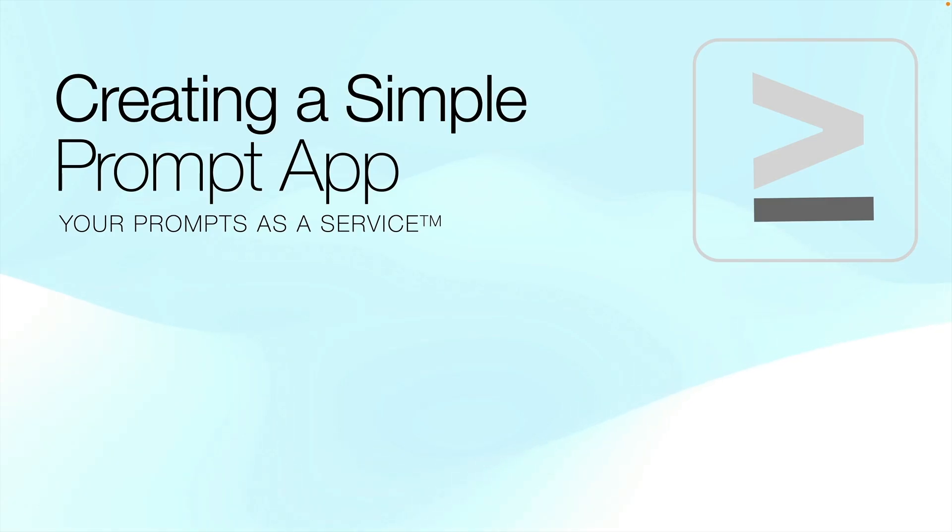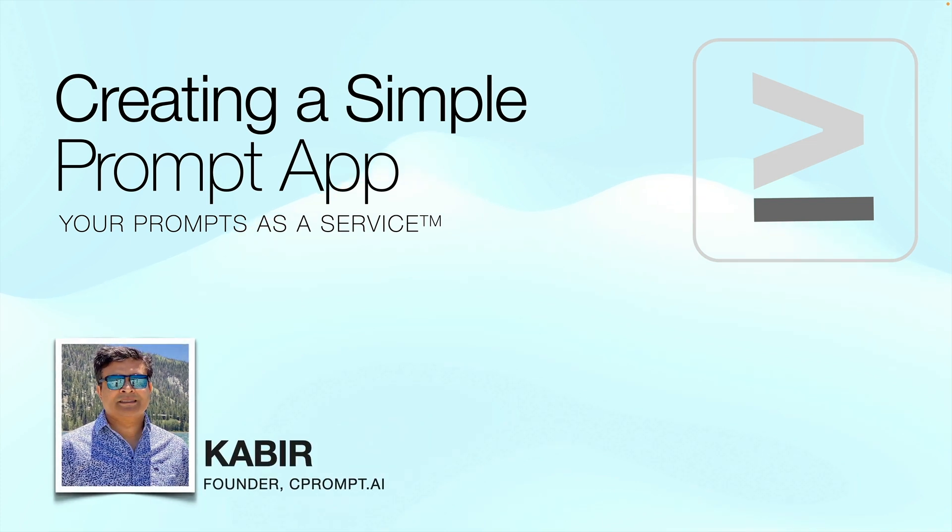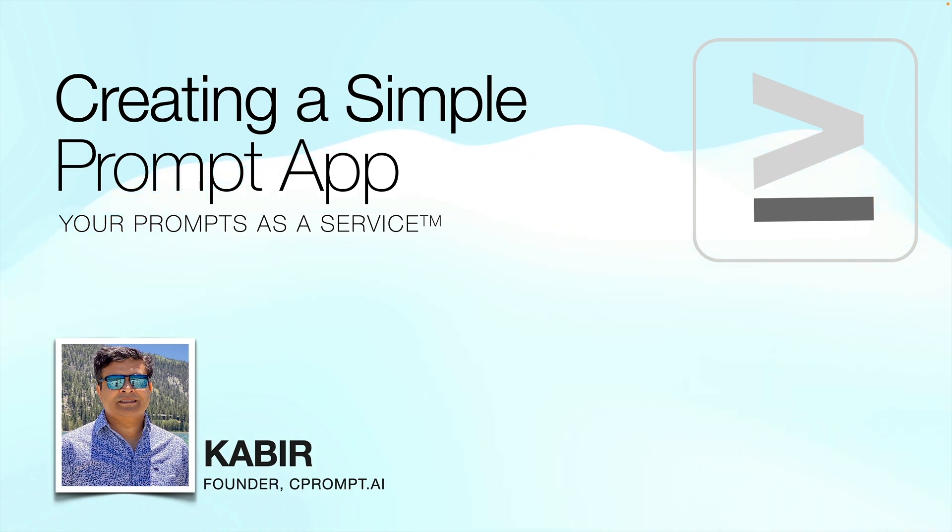Welcome to C-Prompt. Your prompts is a service platform that turns your AI prompts into service for your target audience, community or market. My name is Kabir. In this video I will show you a simple example of how to turn a ChatGPT prompt into a web app using the C-Prompt platform. So let's get started.